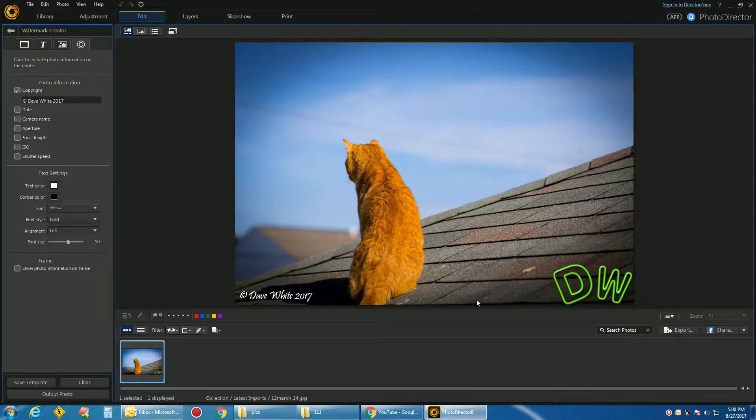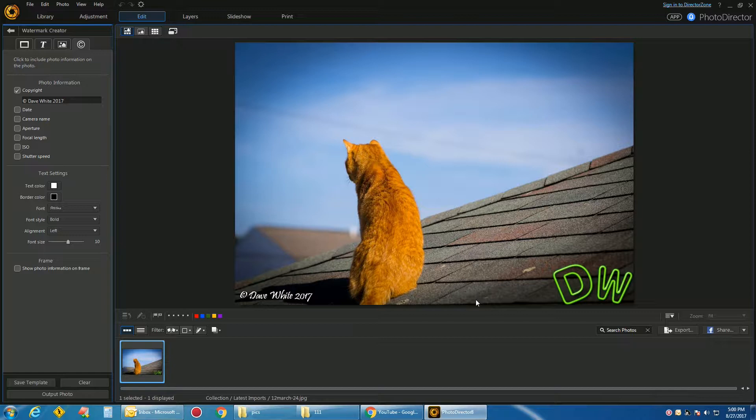Okay guys, I'm going to show you on this Photo Director. You get into Edit, Watermark Tab.